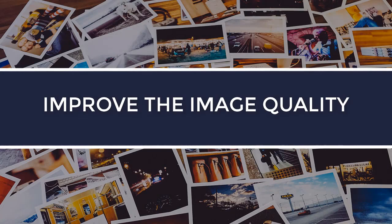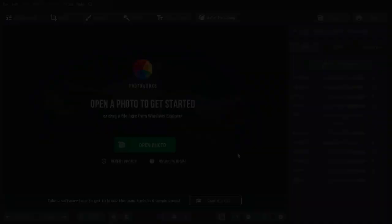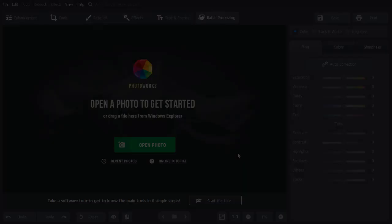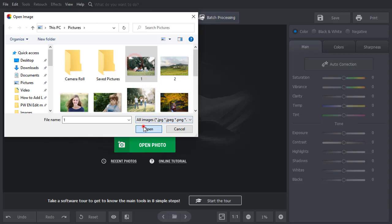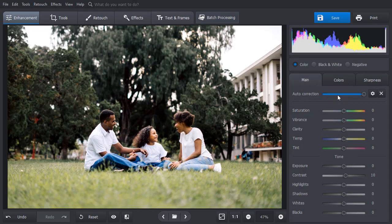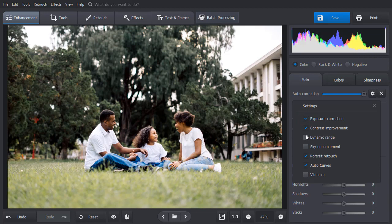Let's begin with improving the overall image quality. Start with importing your photo. Now simply click Auto Correction to enhance the picture in a second. You can adjust this option to your needs. Here we enable Exposure Correction, Dynamic Range, and Vibrance to add more contrast and colors to the scene.